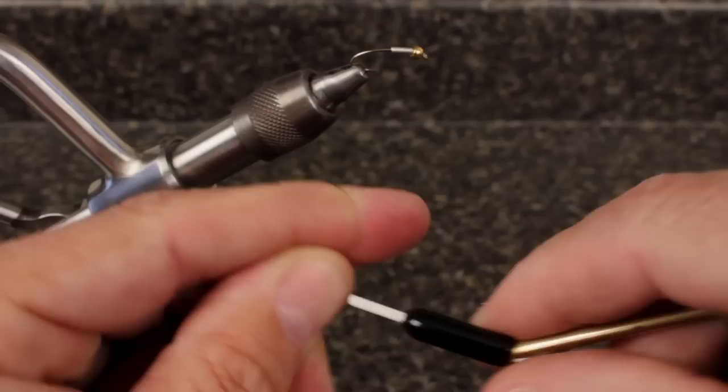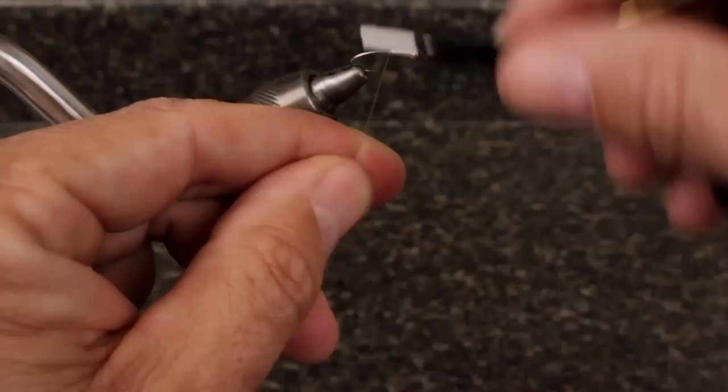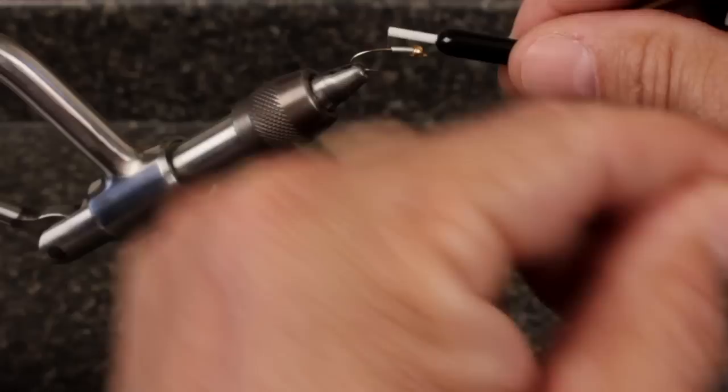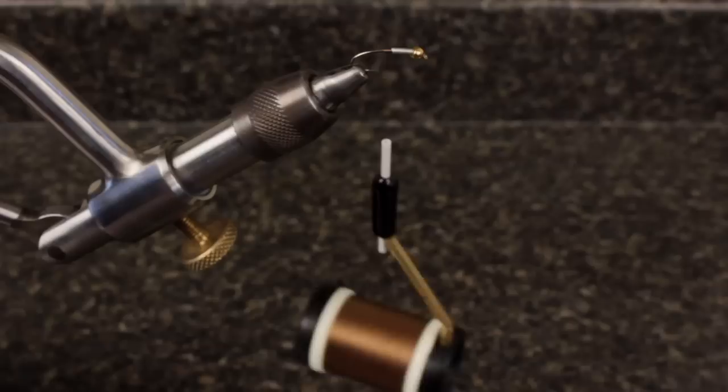There's speedier ways to get wire on a hook, but most generate a little waste in the process. For thread, 6-0 Olive Danville Flymaster works well. Take a single wrap of thread around the tip of the index finger of your left hand and then pinch the wrap with your thumb. You can then start your thread on the hook shank and take several wraps rearward and then pull the tag end forward parallel to the hook shank to break it off clean.